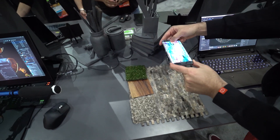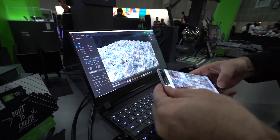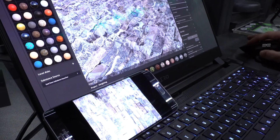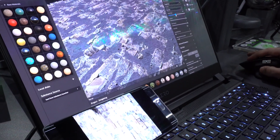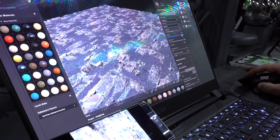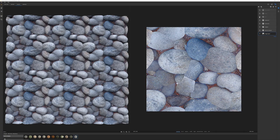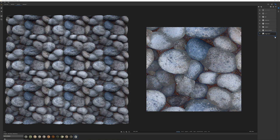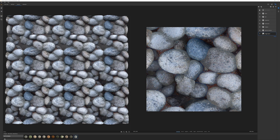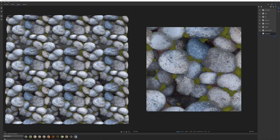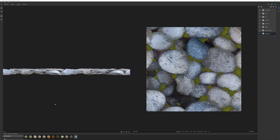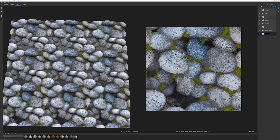For example, maybe you have your phone and you've shot a picture of something. You want to bring that in, quickly create a material from that, take it into Substance Alchemist, and build a full material out of it. So it gives you that flexibility to constantly be thinking about different ways to create new materials.